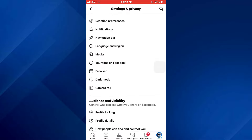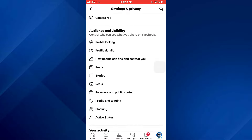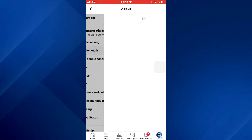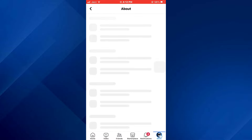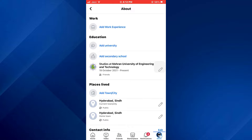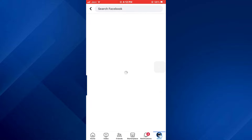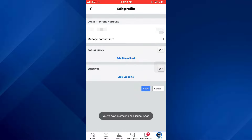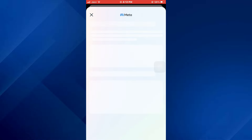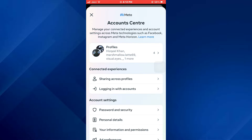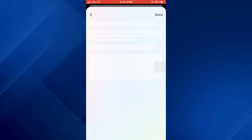Inside this menu, scroll down towards the bottom and select Profile Details under the Audience section. Again, scroll down, navigate to the Contacts tab, and select Edit. On this page, tap on Manage Contact Info and the Account Center will be displayed.